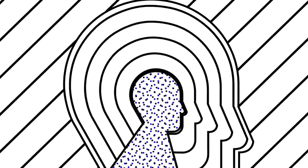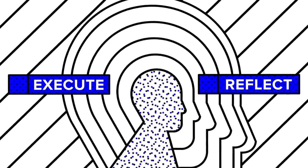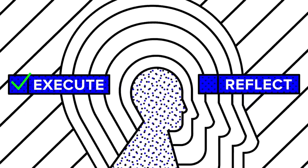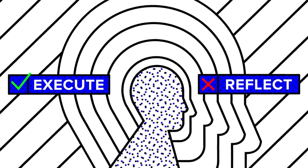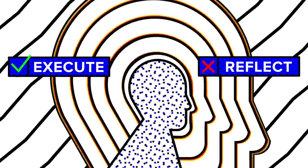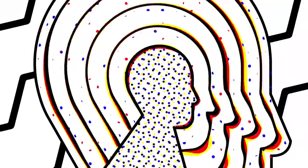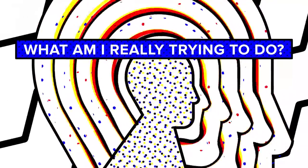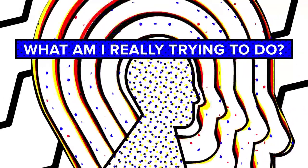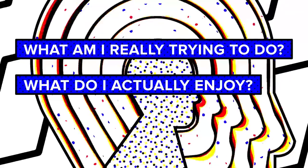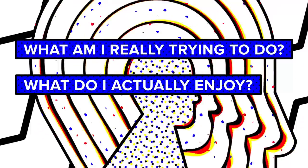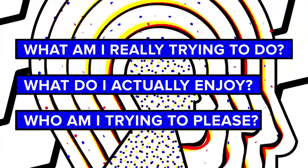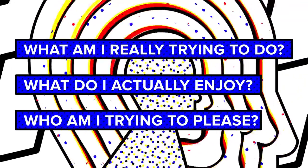Our minds are, in general, a great deal readier to execute than to reflect. They can be rendered deeply uncomfortable by so-called large questions. What am I really trying to do? What do I actually enjoy? Who am I trying to please?